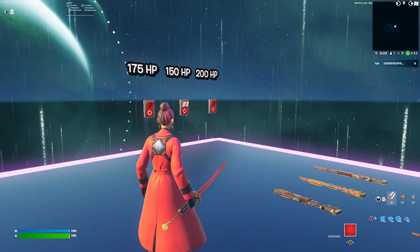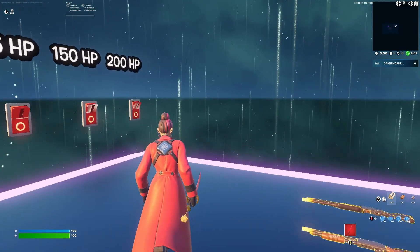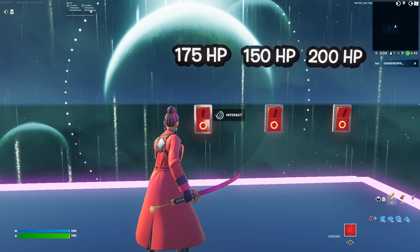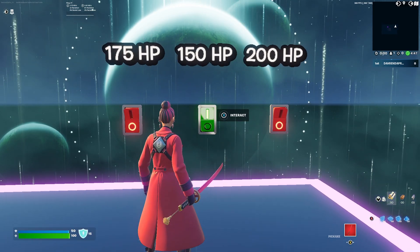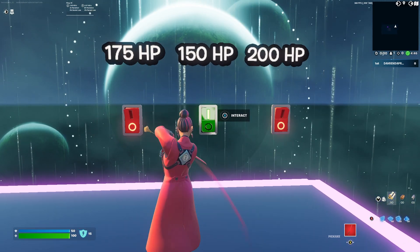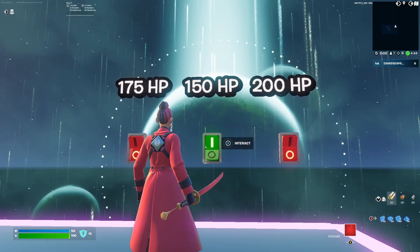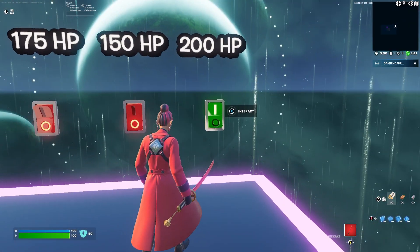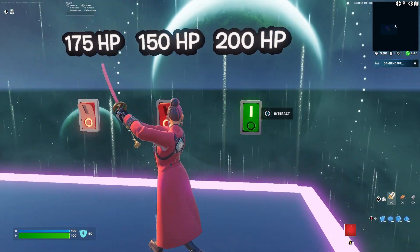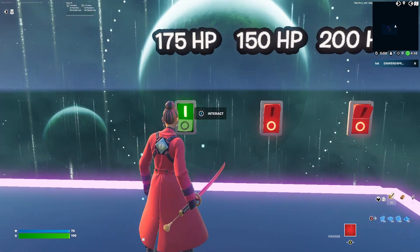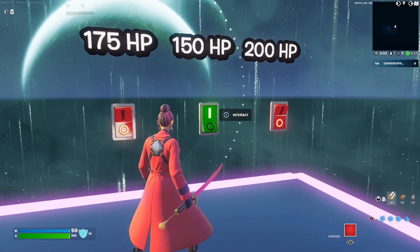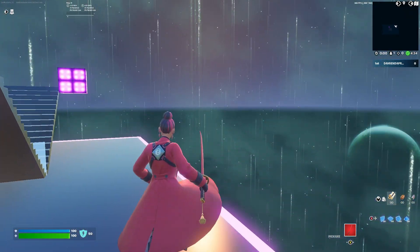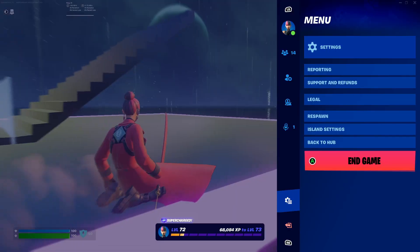Hey guys, welcome back to another video. In today's video I'm gonna be showing you guys how to make a custom HP. Actually, this shouldn't be 150 — I don't know why I put 150, it should be 165. But yeah, unless overshield is on for some reason, anyway let's get right into it.